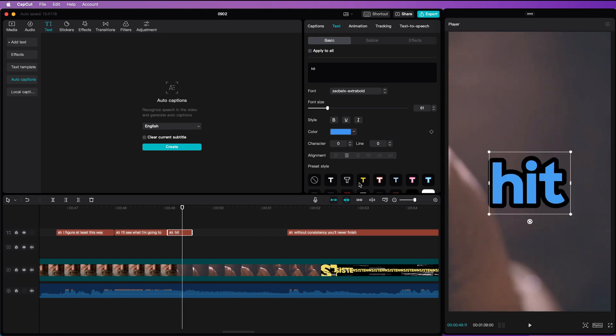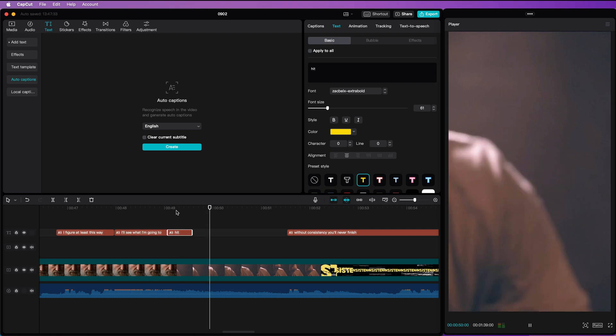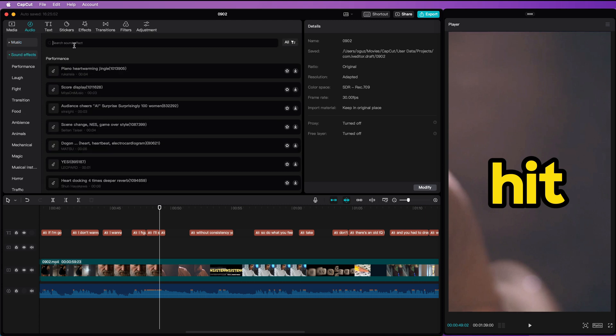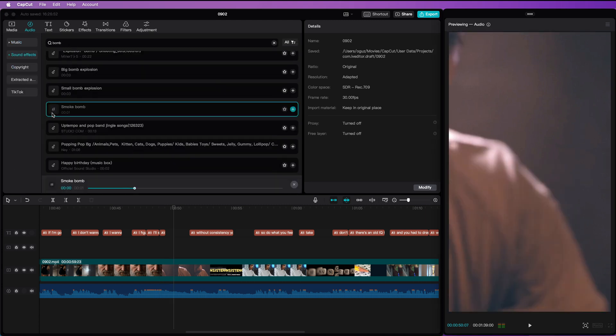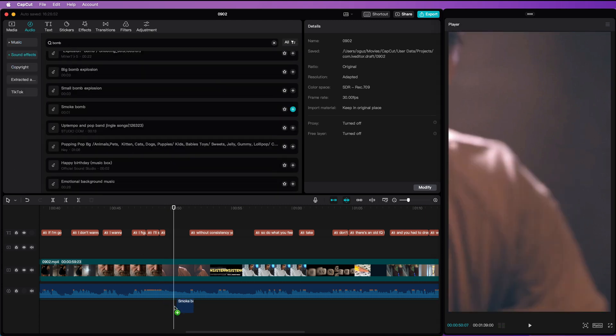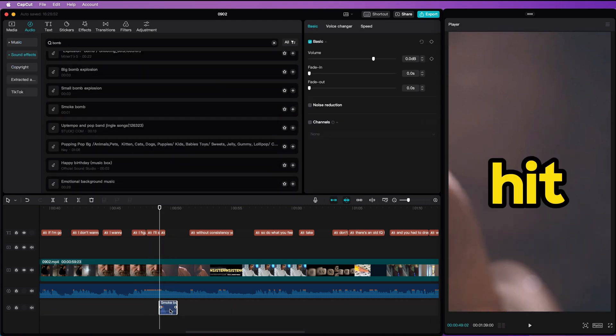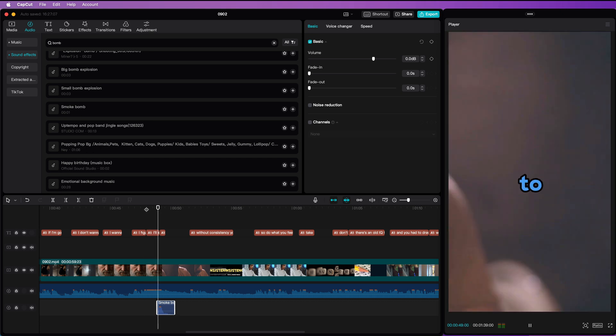As we have separated the word hit, I can apply a different size and style the word hit to emphasize it. To make it even more dramatic, I can add a sound effect from the sounds library and add a bomb or hit sound. After repositioning the sound effect and lowering the volume of it a tiny bit, you get something like this.